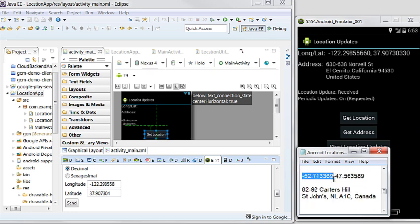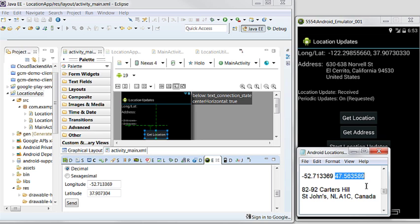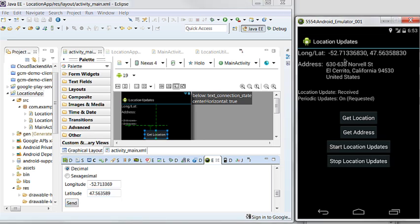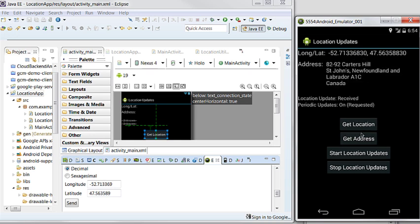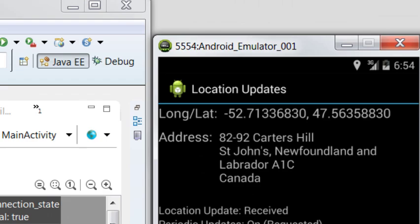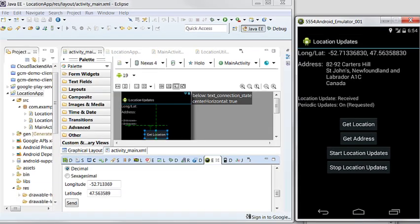Here is the longitude and here is the latitude. We sent it, so it's updated. We also need to get the address — so we get it. It's St. John's, Newfoundland, Canada. Okay, so let's do another one.